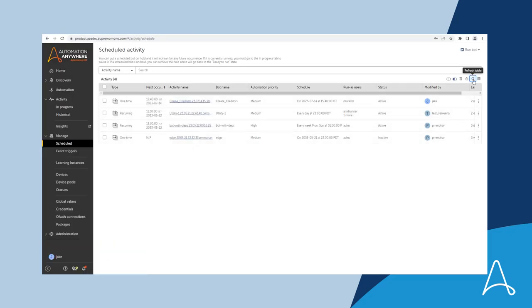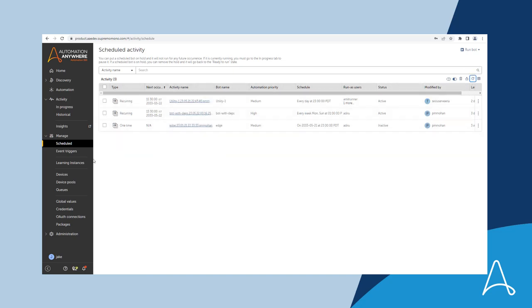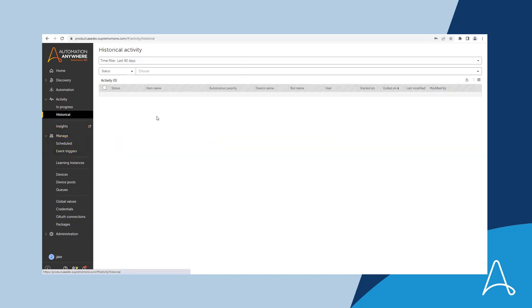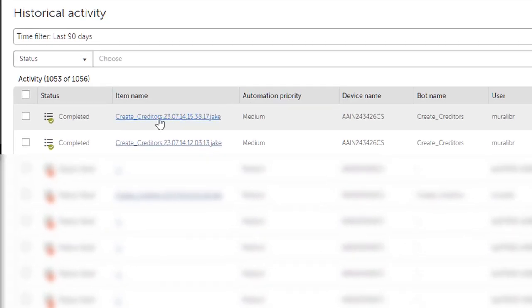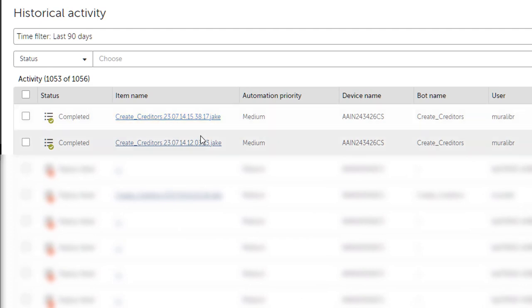Now the automation is successfully completed. Jake was able to successfully copy the creditor details from the spreadsheet on his local machine and enter them into the SAP system.